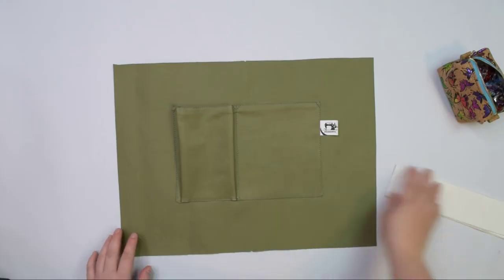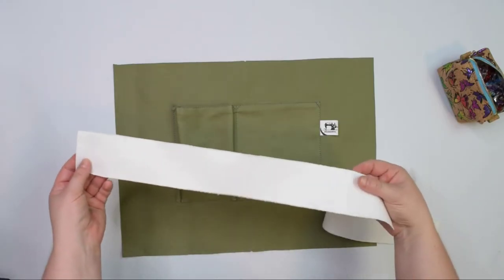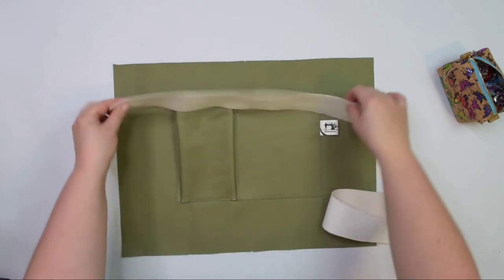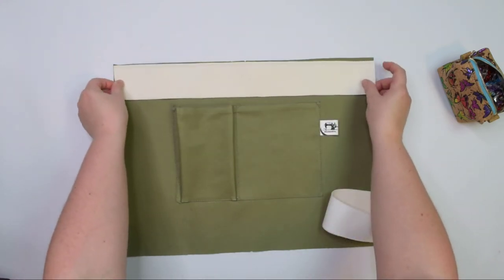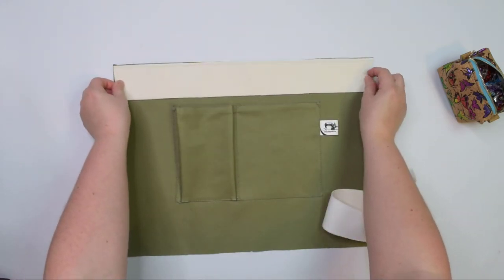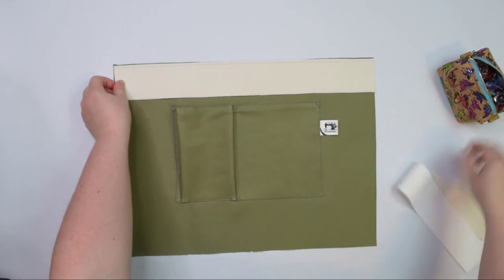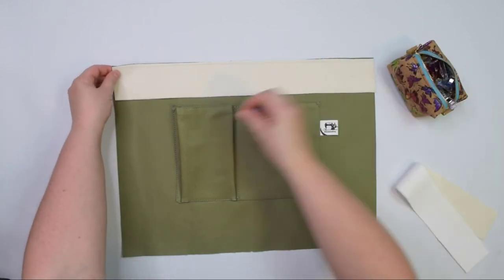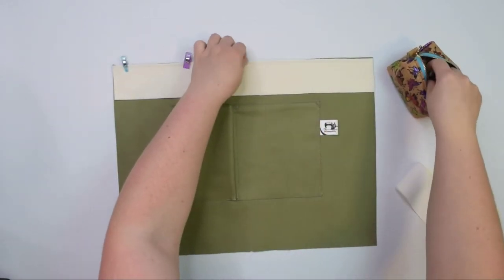Take one of the facing pieces and with right sides together, line it up at the top edge of the lining. Clip it in place. Then you can sew the seam using 1 cm seam allowance. But first, we can prep the other lining.